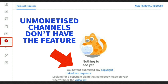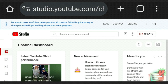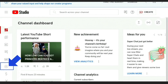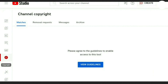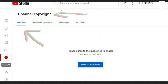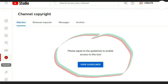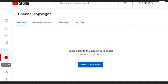If your channel is not yet monetized you won't have access to this feature, but if you are monetized, go into your YouTube Studio channel dashboard at studio.youtube.com and on the menu on the left hand side, click on the copyright button icon. It will take you to a page called channel copyright. If yours is already activated it will show you the list of all the channels that are using your content and what percentage of it. If you have not yet got it activated, under the channel copyright heading where it says matches, it will say 'agree to the guidelines to enable access to this tool.' Click on view guidelines and then follow the instructions to set yours up.